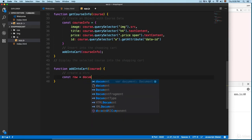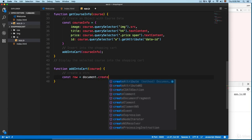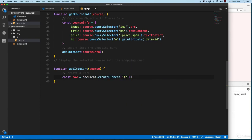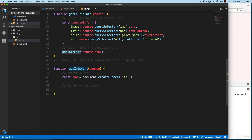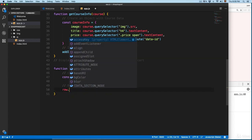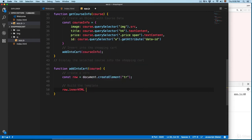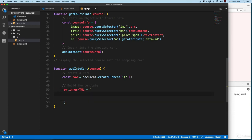This is going to be equal to document.createElement — we're going to create a table row. Then we're going to build the template from the course object passed into this function. We use row.innerHTML — this is going to print the HTML from the template literal. Remember to use the back-tick; single quotes don't work with template literals.